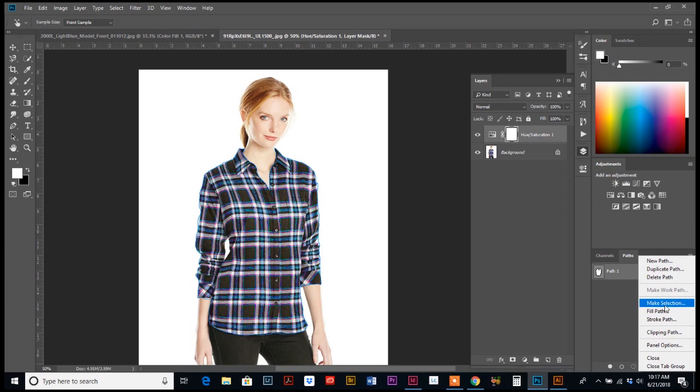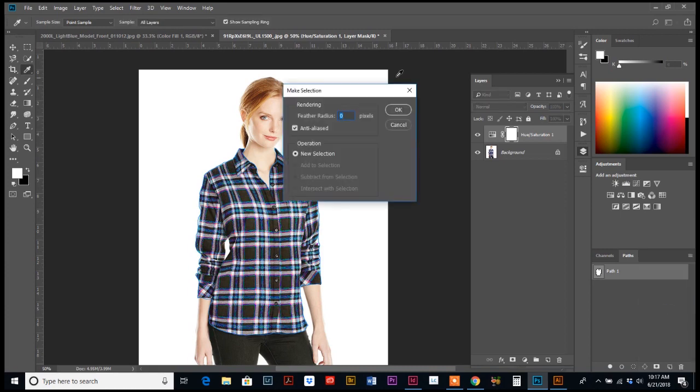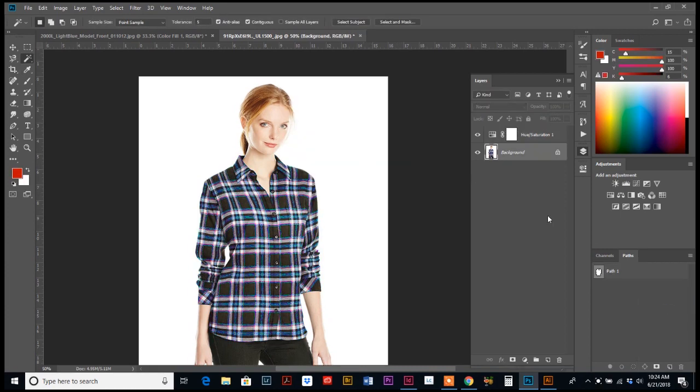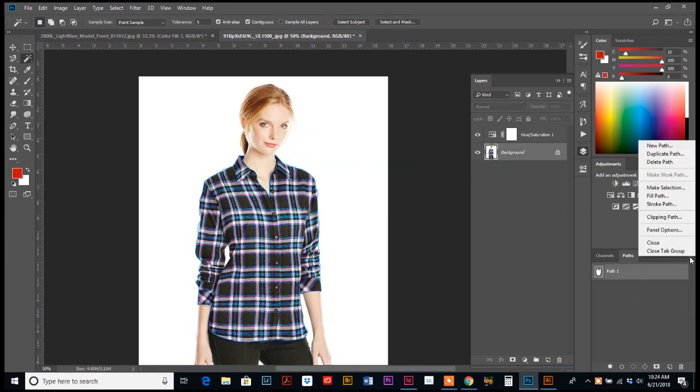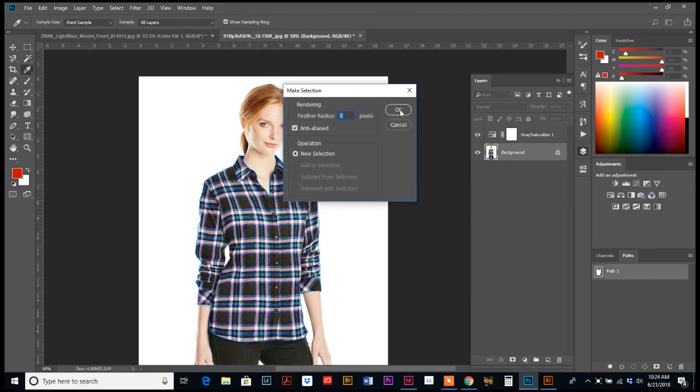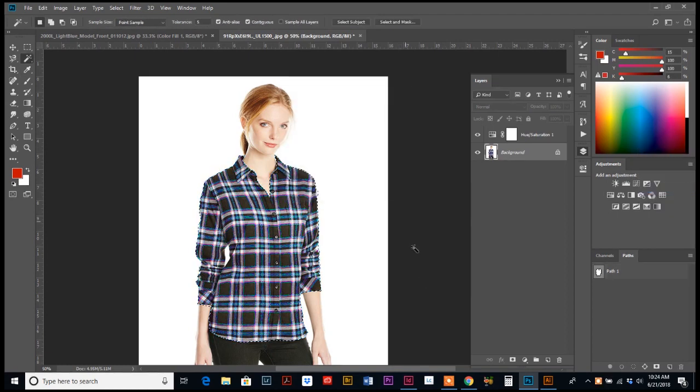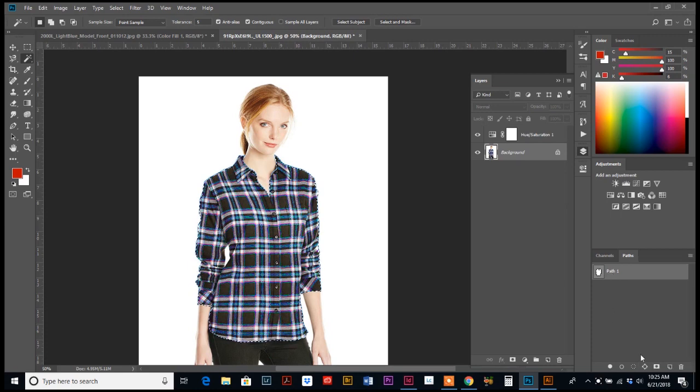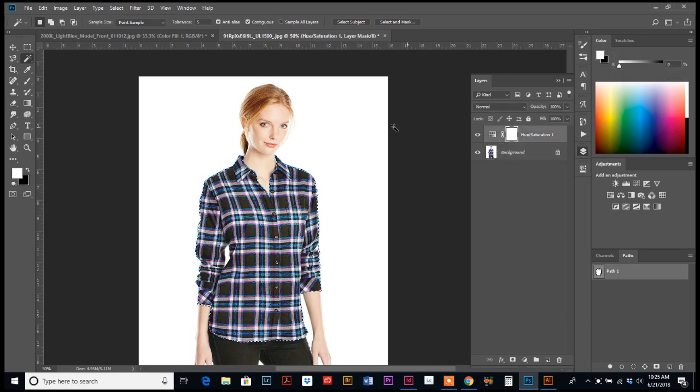And I'm going to just make it a selection and select my path, select my path, and then go down to the clipping mask.